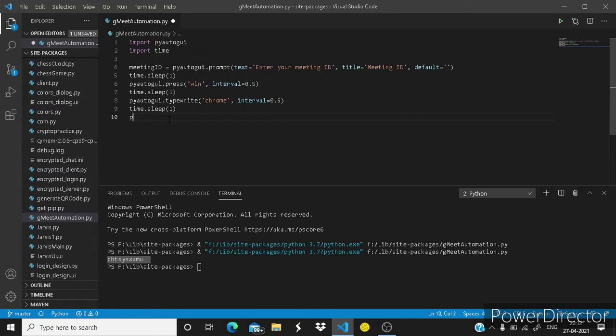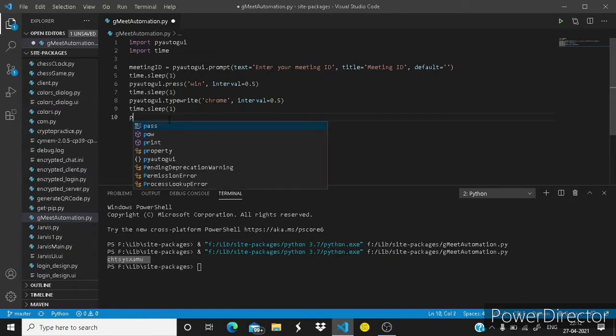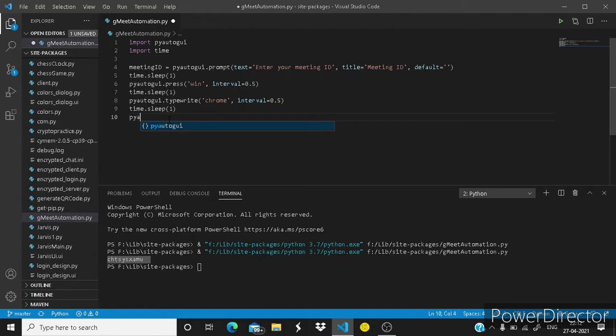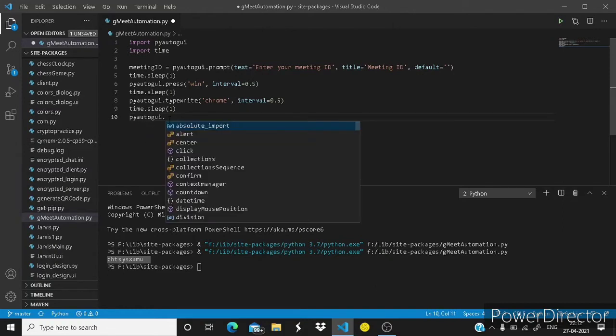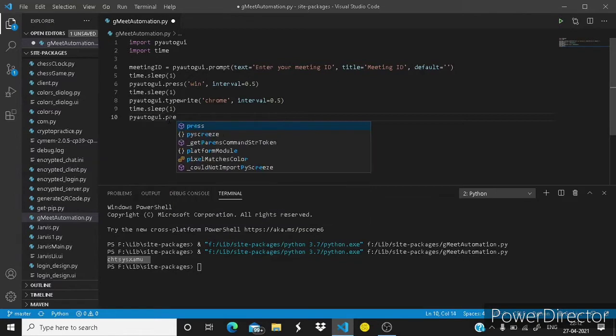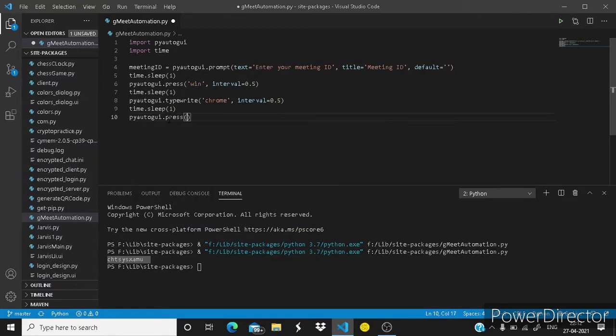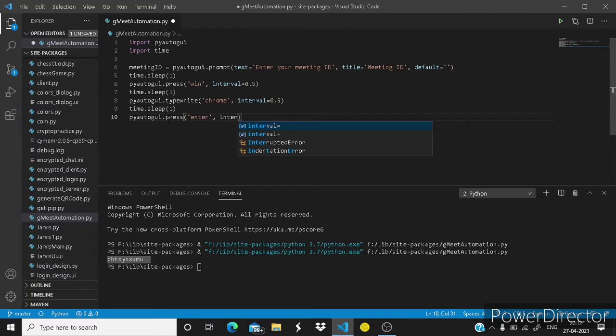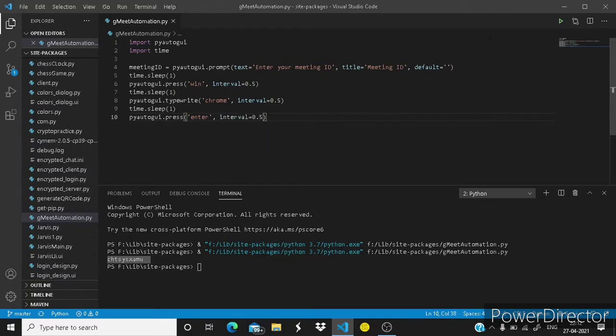PyAutoGUI dot and here it will press enter and interval same 0.5. Let's check what happens.